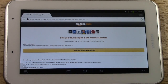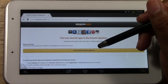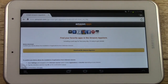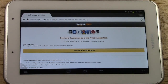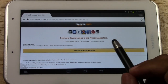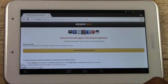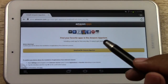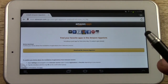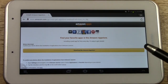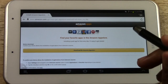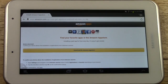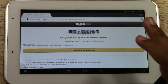The first thing we're going to do is download the Amazon App Store. The Amazon App Store is really awesome. To get to it you're going to go to www.amazon.com/getappstore. We'll also have the link in the notes section of the video so you can just click on the link and that will take you here as well.